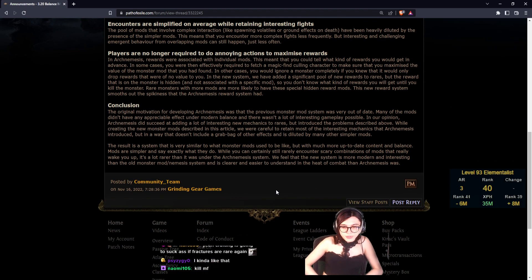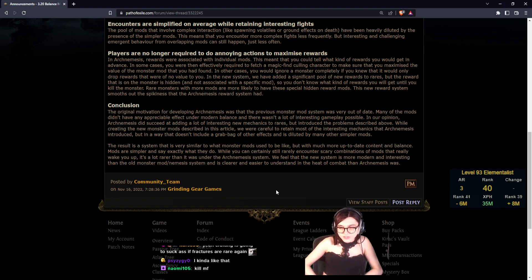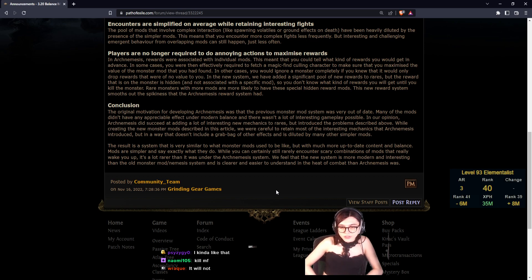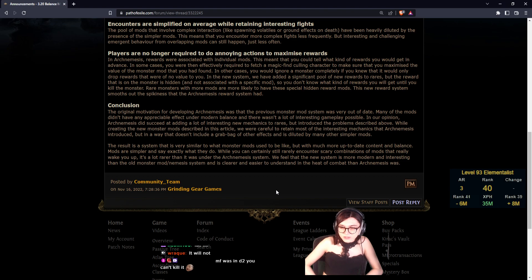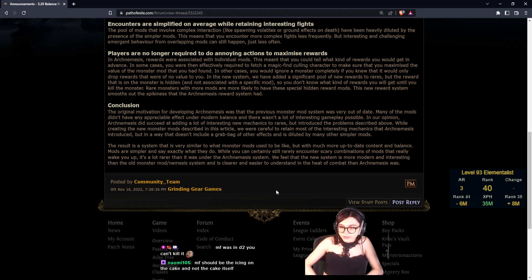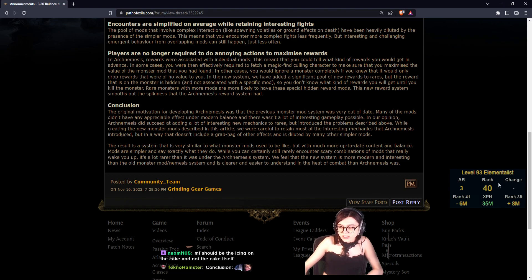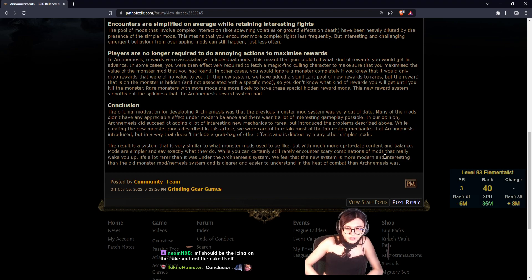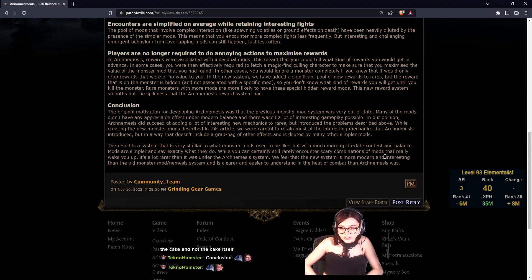Conclusion. The original motivation for developing Archnemesis was that the previous monster mod system was very out of date. Many of the mods didn't have appreciable effect under modern balance and there wasn't a lot of interesting gameplay possible. In our opinion, Archnemesis did succeed at adding a lot of interesting new mechanics for rares.